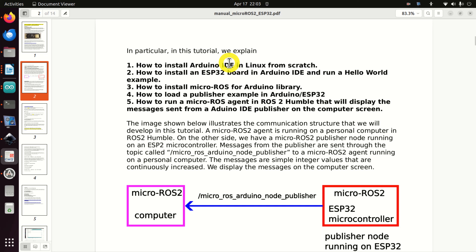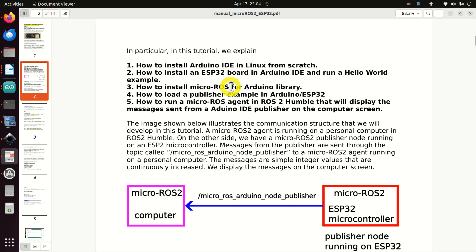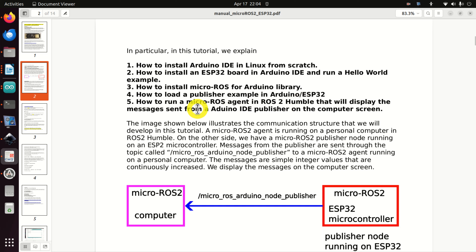In this video tutorial we explain: number one, how to install Arduino IDE in Linux from scratch; how to install an ESP32 board in Arduino IDE and run a hello world example; how to install the micro ROS for Arduino library; how to load a publisher example in Arduino ESP32; and finally, how to run a micro ROS2 agent in ROS2 Humble that will display the messages sent from the Arduino publisher on the computer screen.